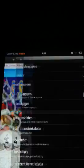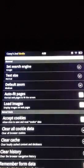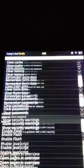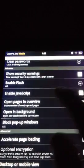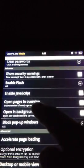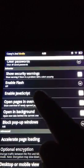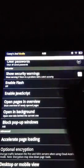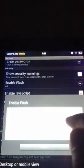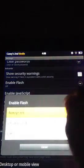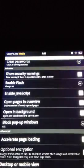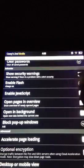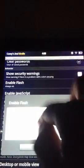So you want to go to your settings, scroll down, and you're going to see a little icon that says 'enable flash.' Click on that, and you want to click 'always on' or 'on demand' — it doesn't matter which.